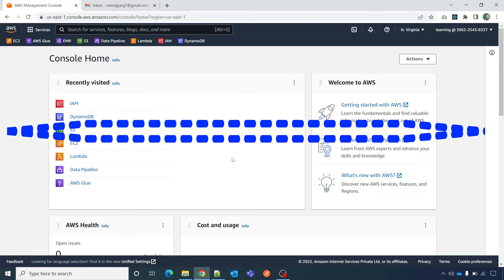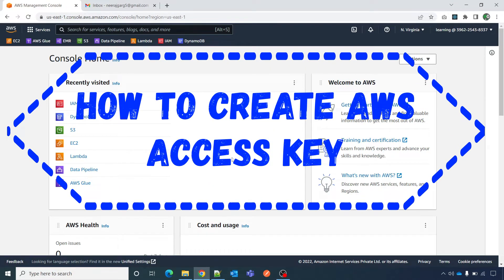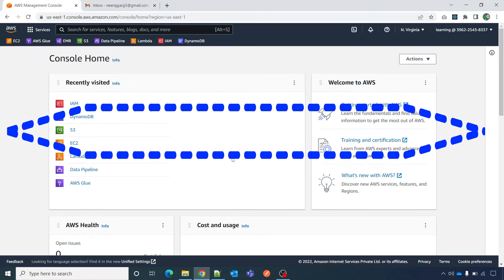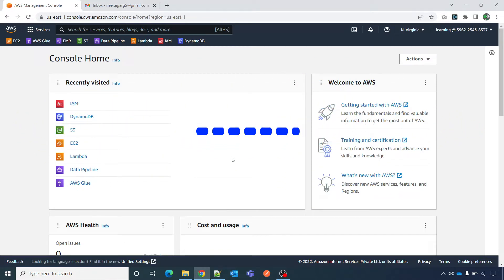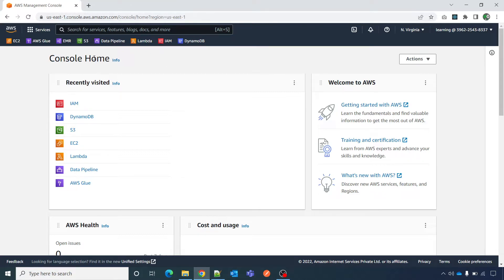In this video I'm going to show you how to generate an access key and secret key, which you can use in your AWS CLI on Windows, desktop, laptop, Unix, or another operating system to connect to the AWS console programmatically — that you can use in your programs.